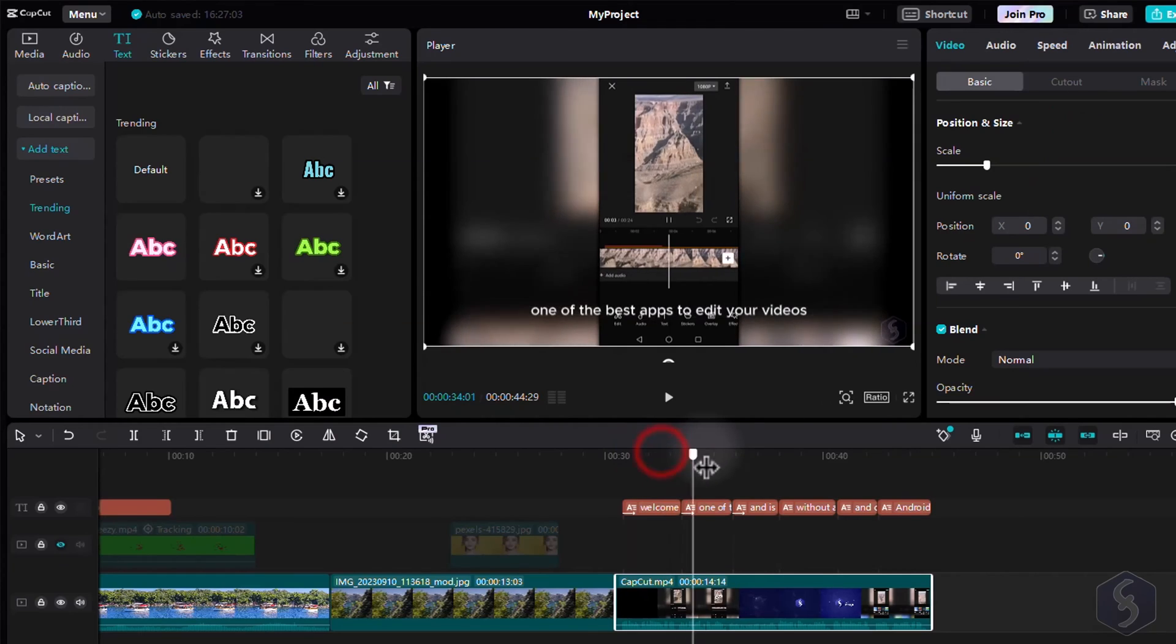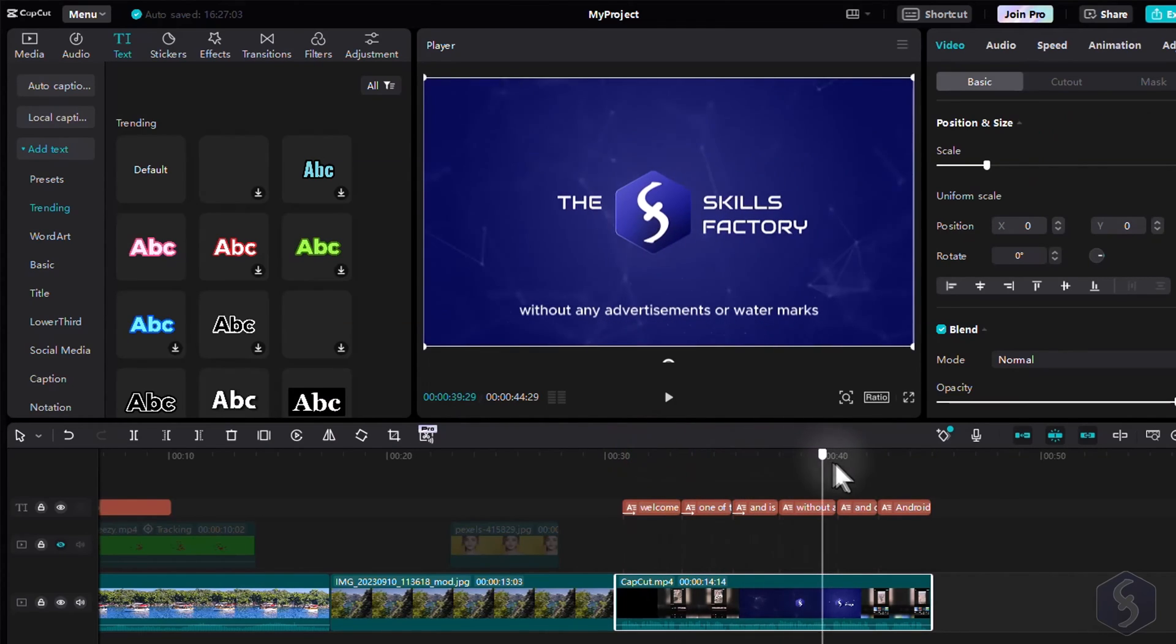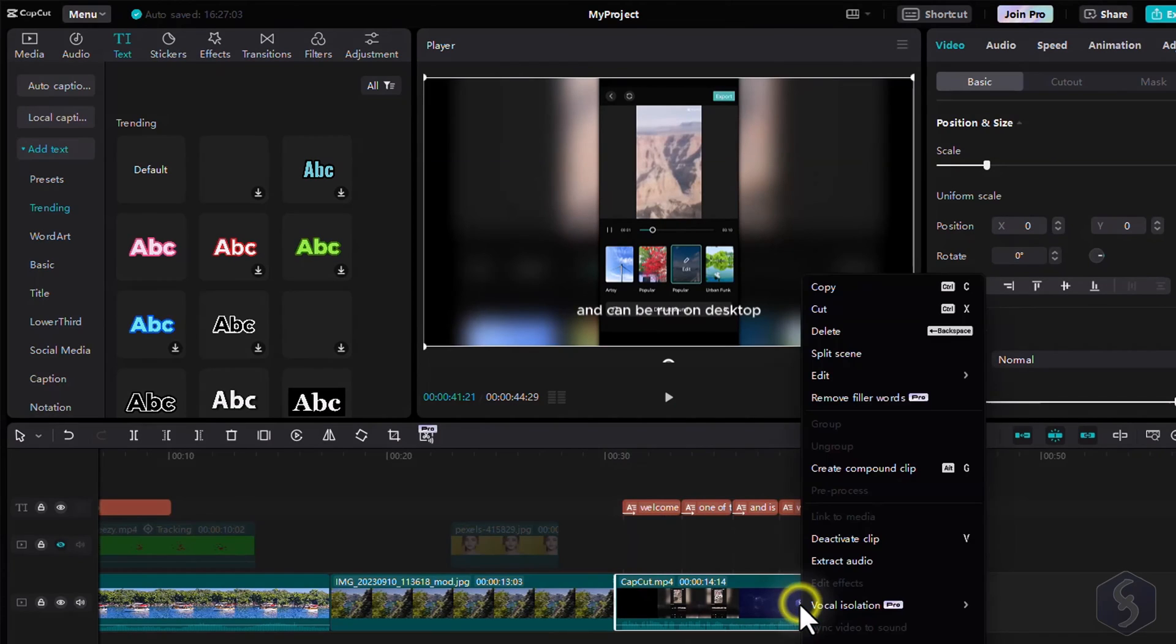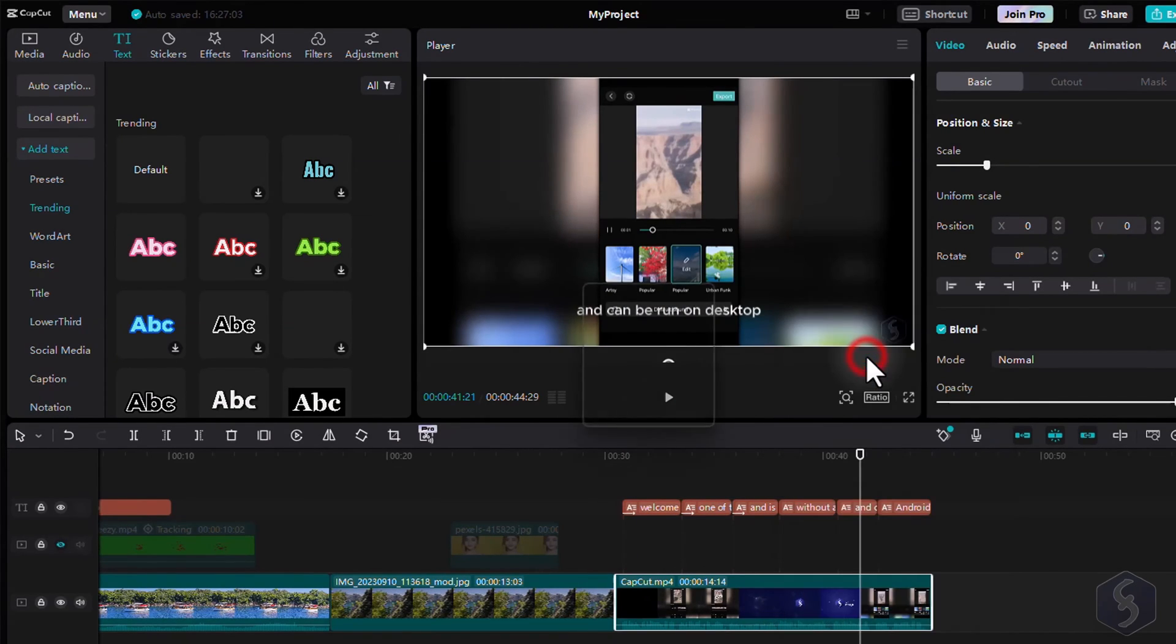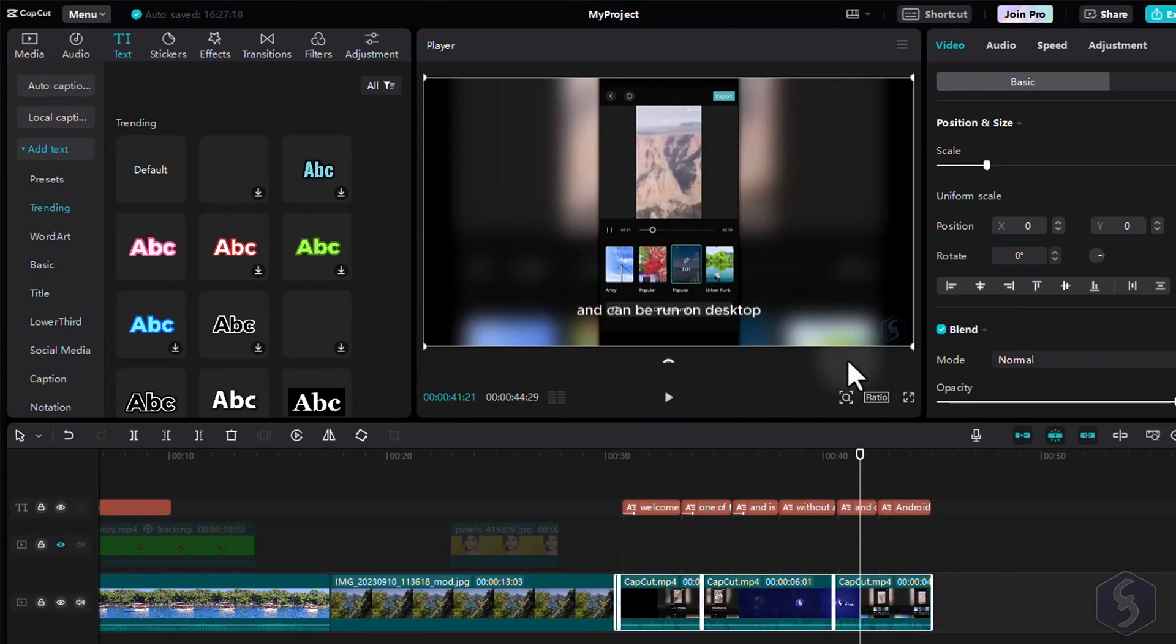CapCut includes further more AI solutions to speed up your work. If you get any clip composed by Join Media, you can simply right-click on it and go to Split Scene to automatically separate the contents into independent clips.